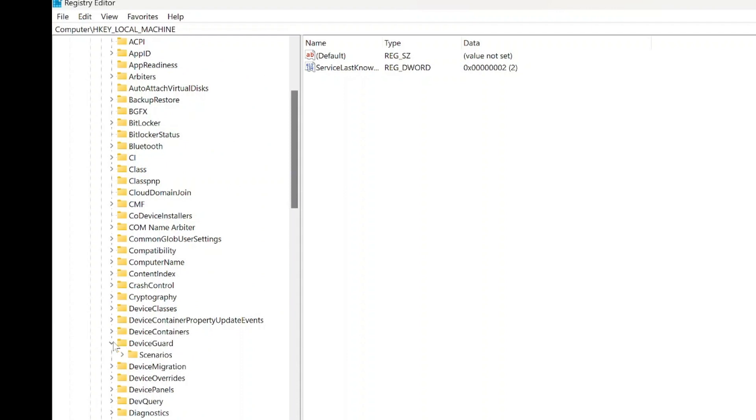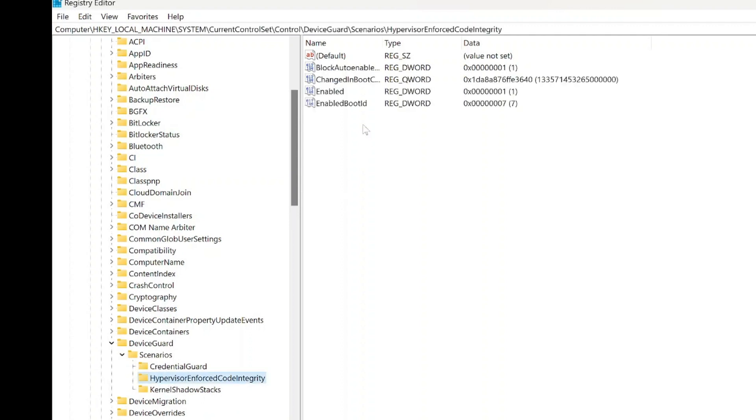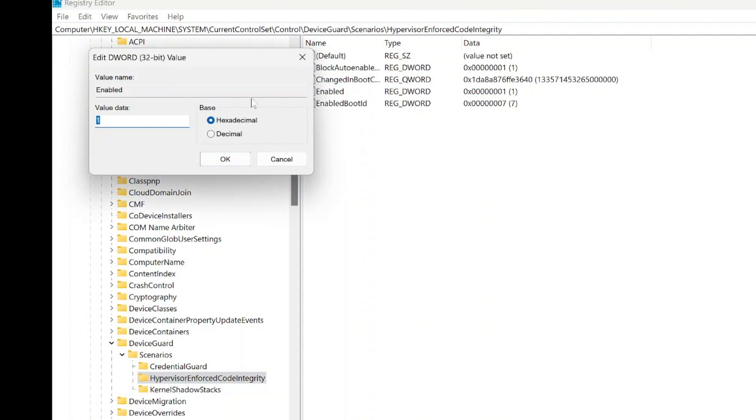Within the DEVICE GUARD folder, expand the SCENARIOS subfolder. Next, locate the Hypervisor Enforced Code Integrity entry within the SCENARIOS folder. Double-click on it to open the Properties window.